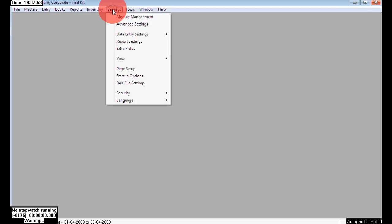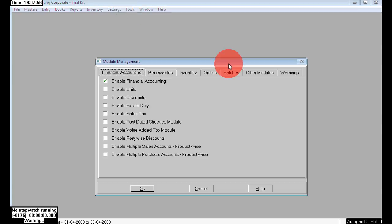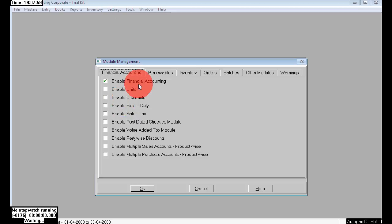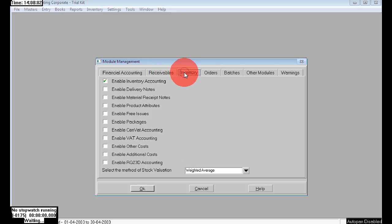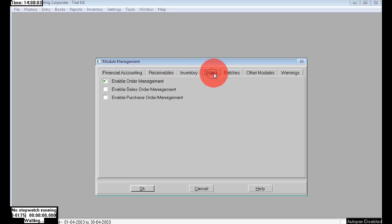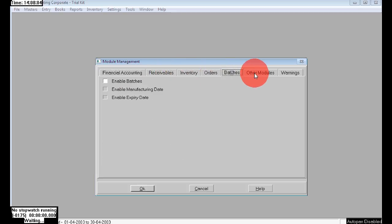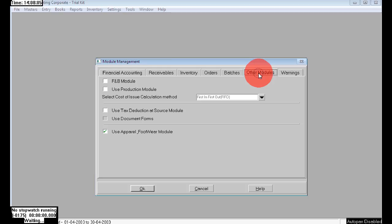In Settings > Module Management, it is only related to financial, receivable, and inventory. It is not related to branches, so the branch option is not available in Module Management — only the normal features are available there.